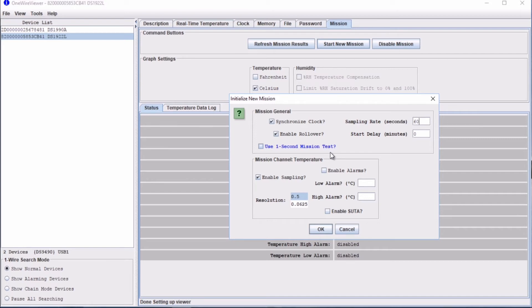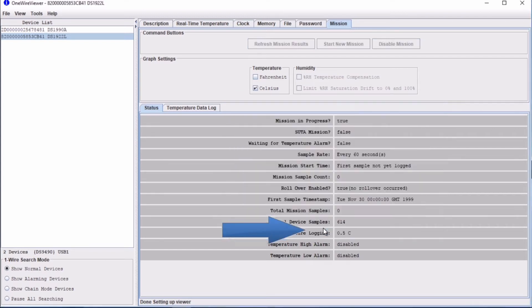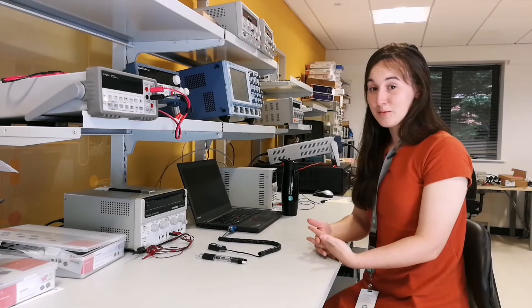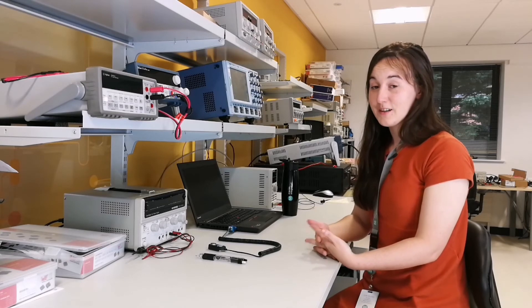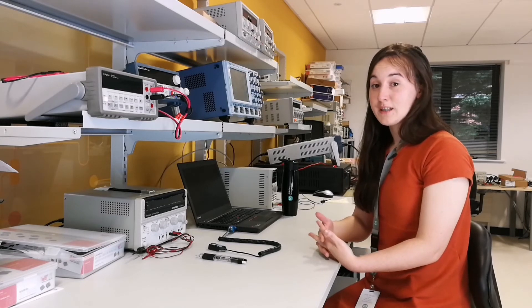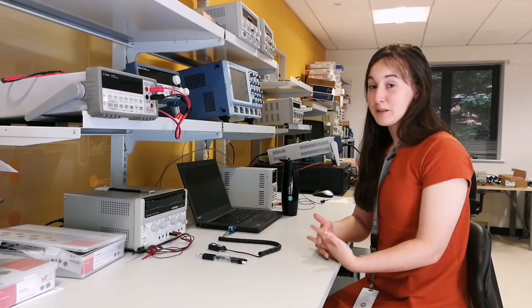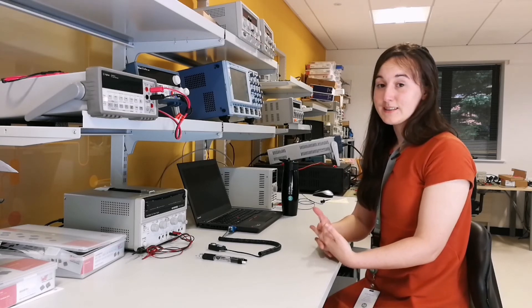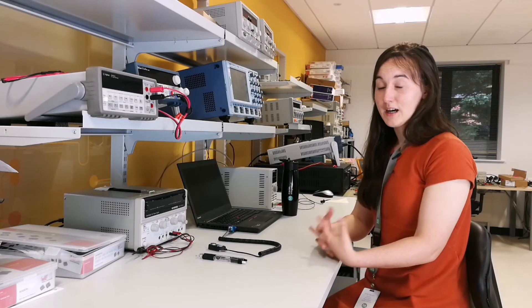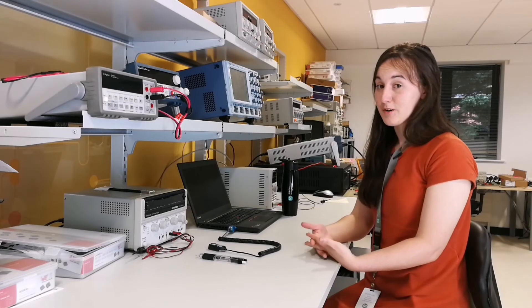Now we've selected our parameters, we press OK to start a new mission. So now the mission has started and the first temperature reading will be taken within the next 60 seconds as per my parameters.